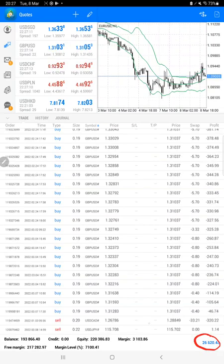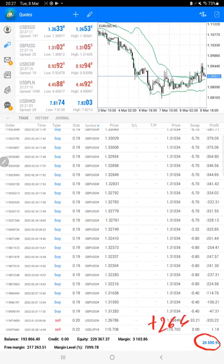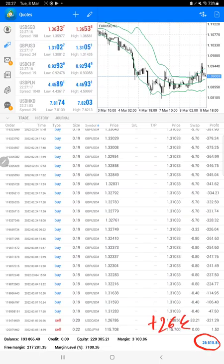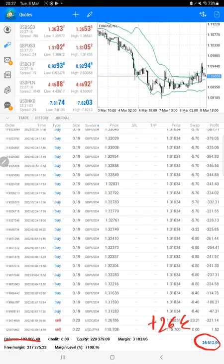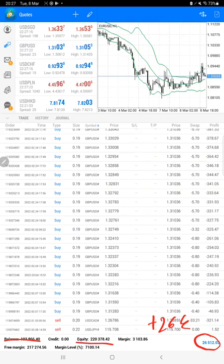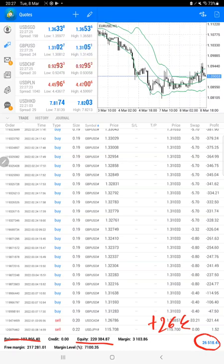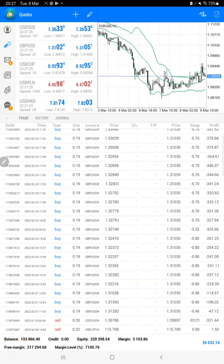Right now almost plus $26K profit is going on. This is the current balance and this is the current equity, so the equity has reached to two hundred and twenty thousand dollars. This is what we